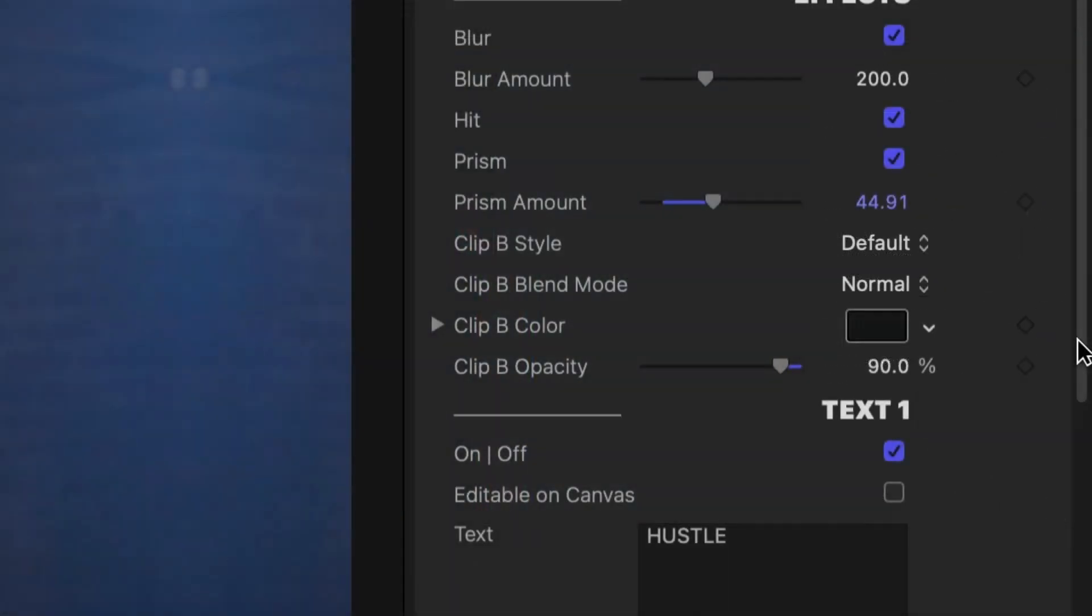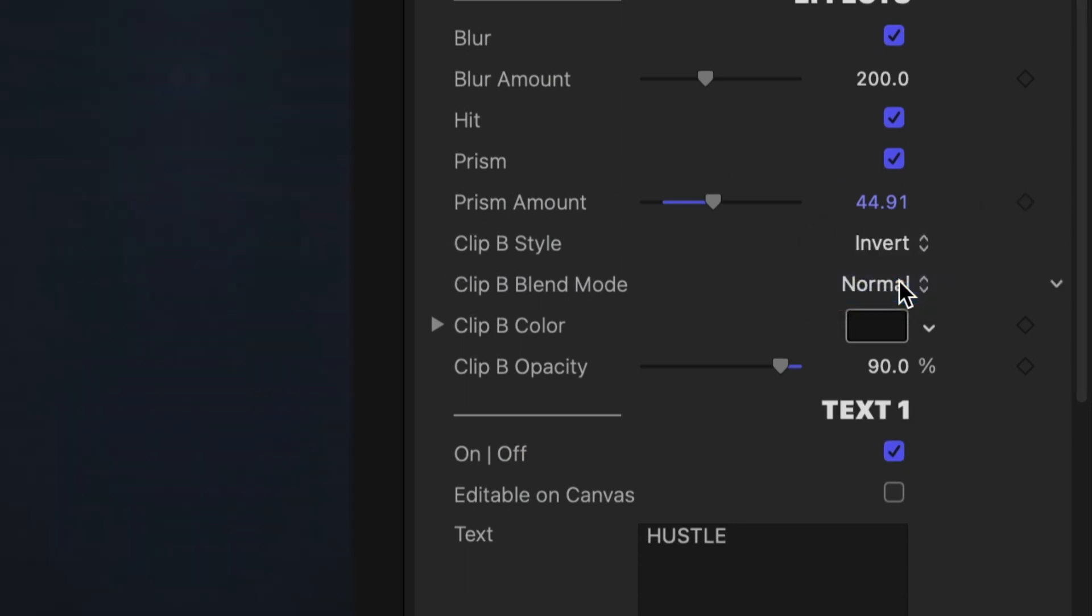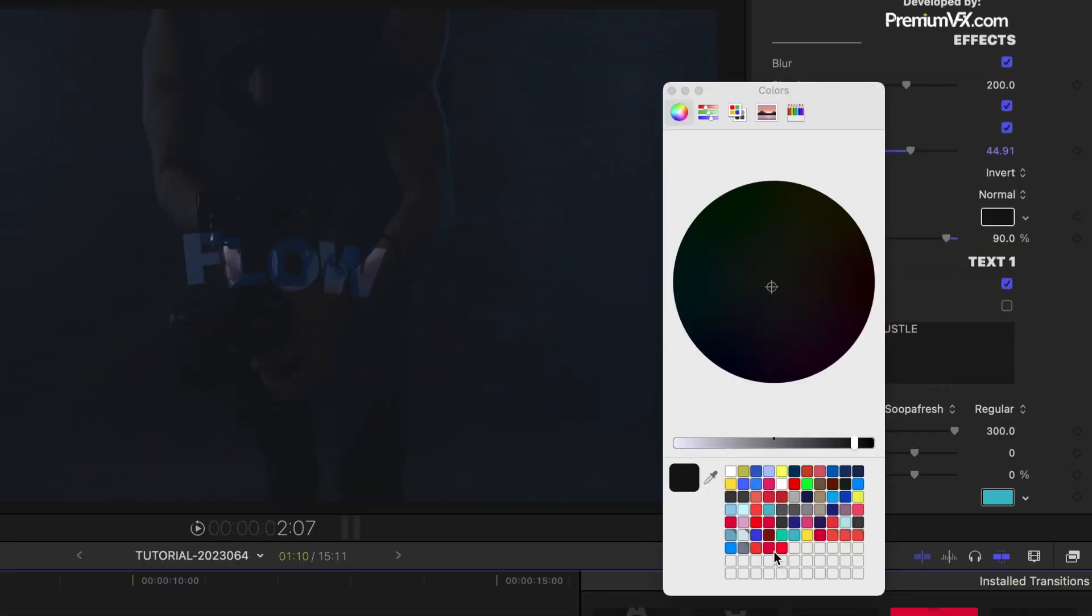There is a very cool color effect you can add by changing Clip B style from Default to Invert and adjusting the color.